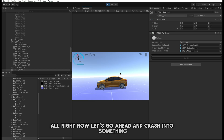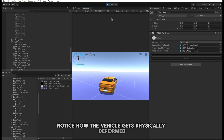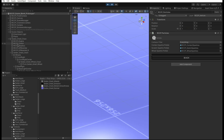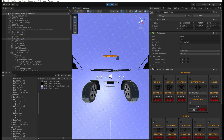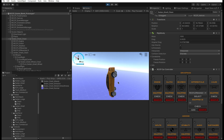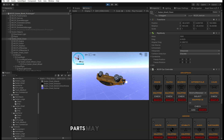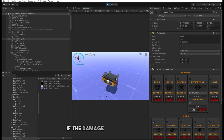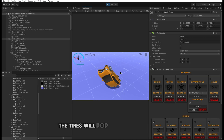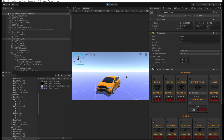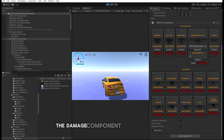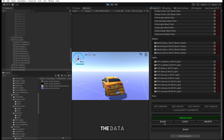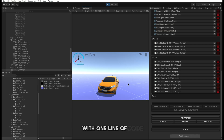Now let's crash into something. Notice how the vehicle gets physically deformed. If the damage is too high, parts may detach — for example, if the damage exceeds a certain point, the tires will pop and the wheels will detach. The damage component also has a feature to save and load data. You can easily save and load the damage data at runtime with one line of code.